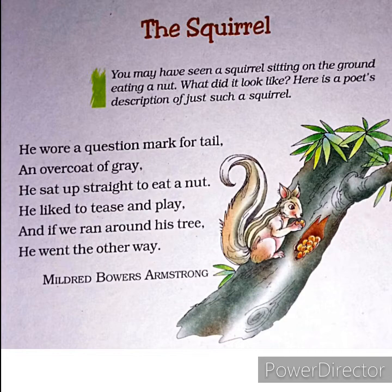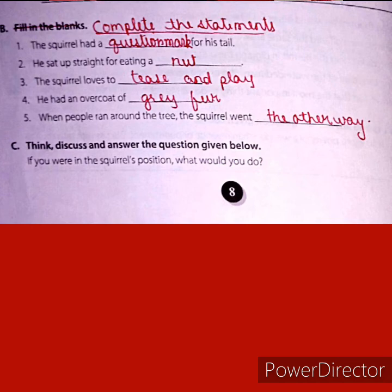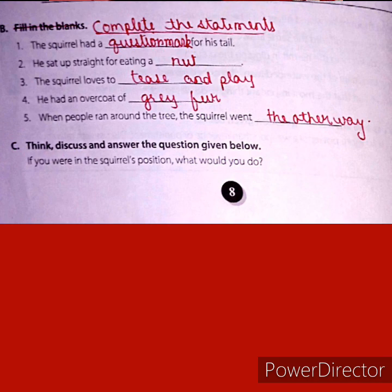The second topic is the poem 'The Squirrel'. You have to learn the poet of this poem, that is Mildred Bower's Armstrong, and then question answers, and after that complete the statement from the practice book. You can see page number 8, Worksheet 2. The first question is: 'The squirrel had a dash for his tail' — in the blank write 'question mark'. Be careful about spellings. Number 2: 'He sat up straight for eating a dash' — the answer is 'nut'. Number 3: 'The squirrel loves to dash' — the answer is 'tease and play'. In this way, you have to complete these statements. Read the chapter properly.